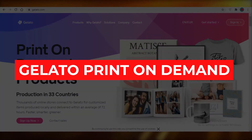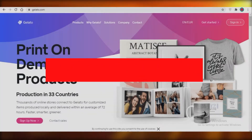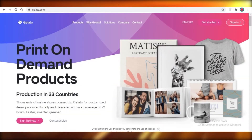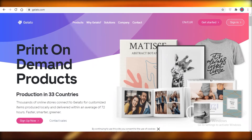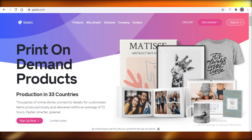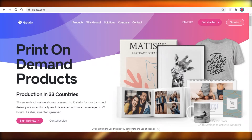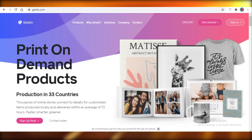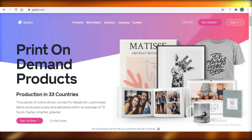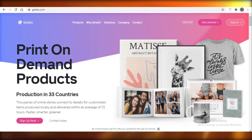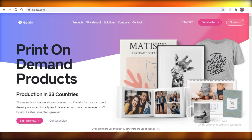Gelato print-on-demand tutorial. Hey guys, today I'm going to be showing you how you can create print-on-demand products and start selling them and earning money right now. First off, you're going to hop onto gelato.com. I'm choosing Gelato because it does not require any approvals or any presets that you're going to have to meet before you can start selling — you can just sign up right now.